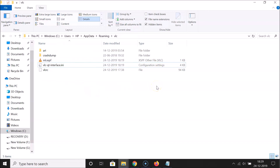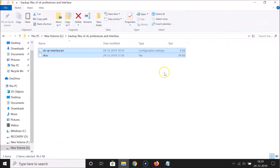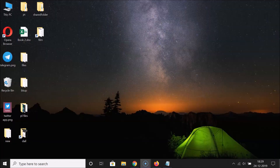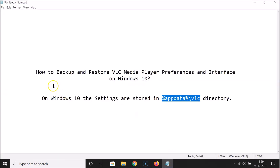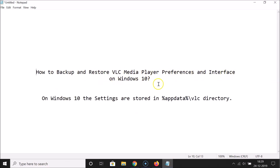Close the VLC directory window and your backup folder. That's it — in this way you can easily backup and restore VLC Media Player preferences and interface on Windows 10. Thanks for watching. If you like my videos, please support this channel by subscribing. Thanks, bye.